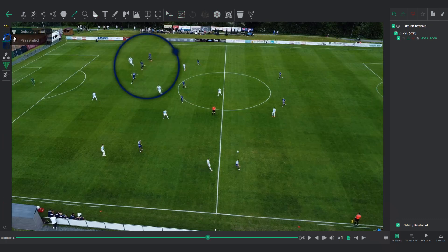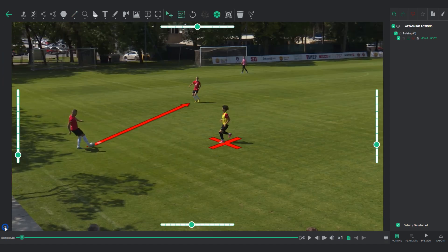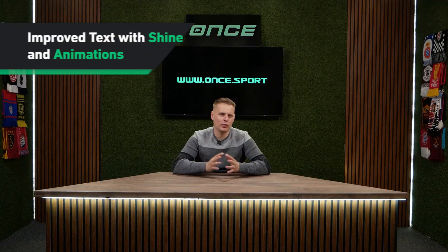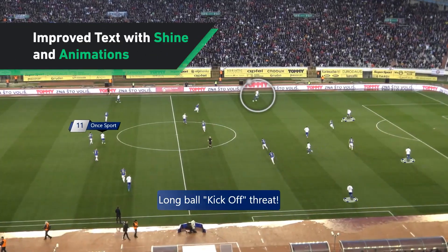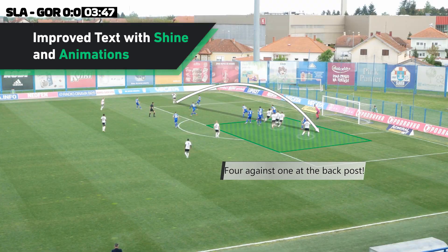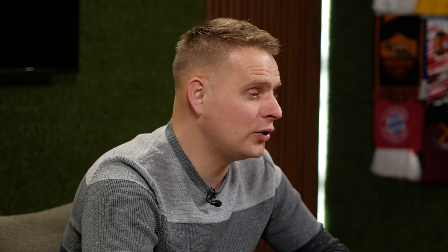You can pin your favorite elements or hide the entire menu with one click, giving you a cleaner and more customizable workspace. Text boxes in OneSport now have intro animations and a gentle shine effect. This upgrade makes your on-screen instructions look more dynamic. Stay tuned for more text improvements in future updates.